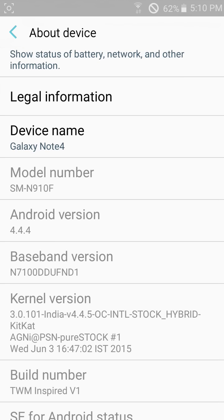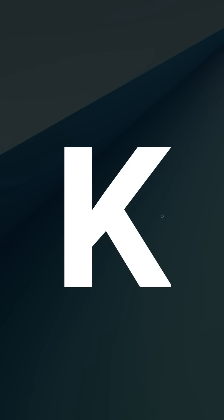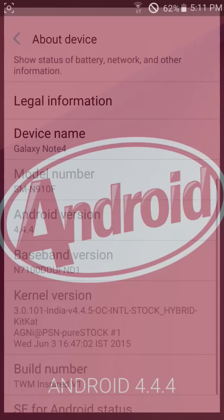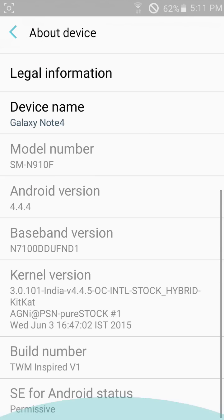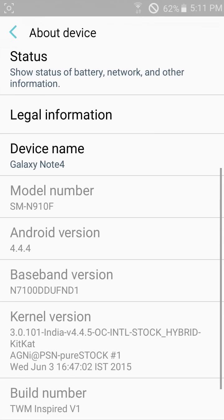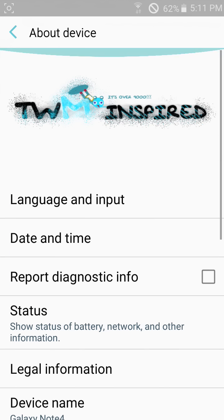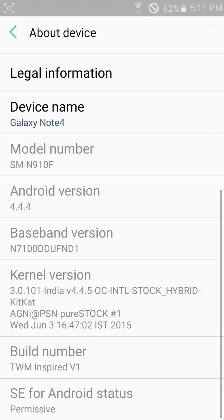Here we get KitKat on it. We will not get Lollipop on it, only KitKat version is available right now.